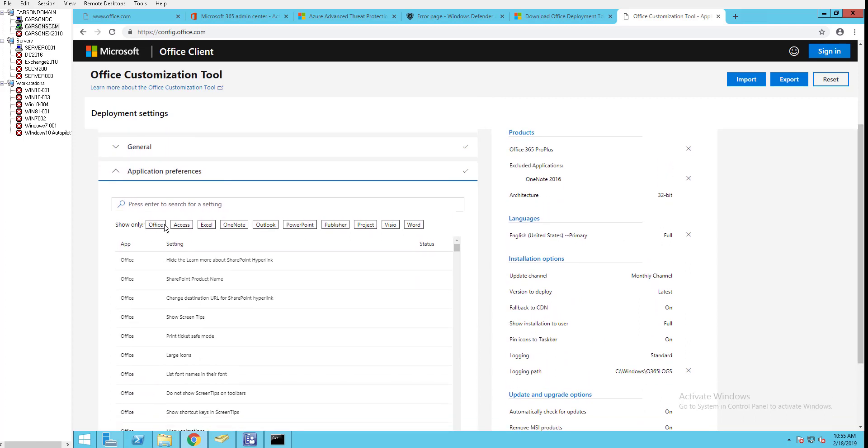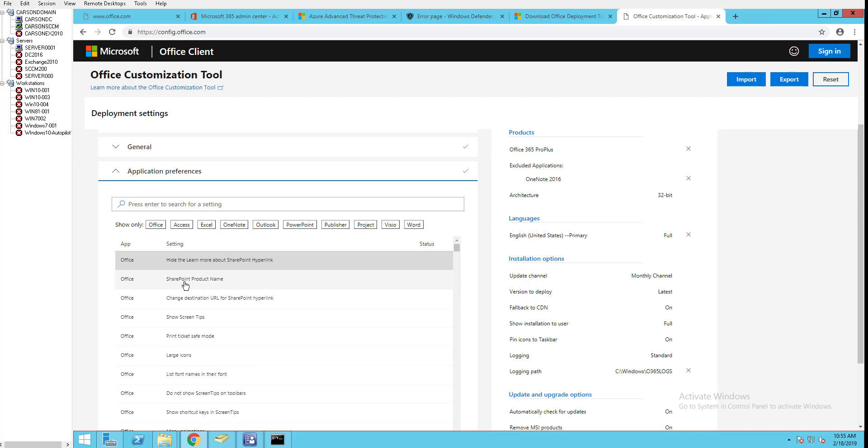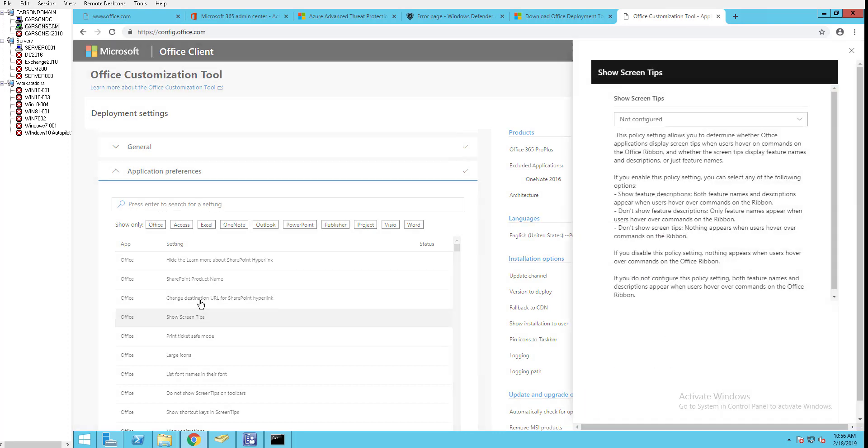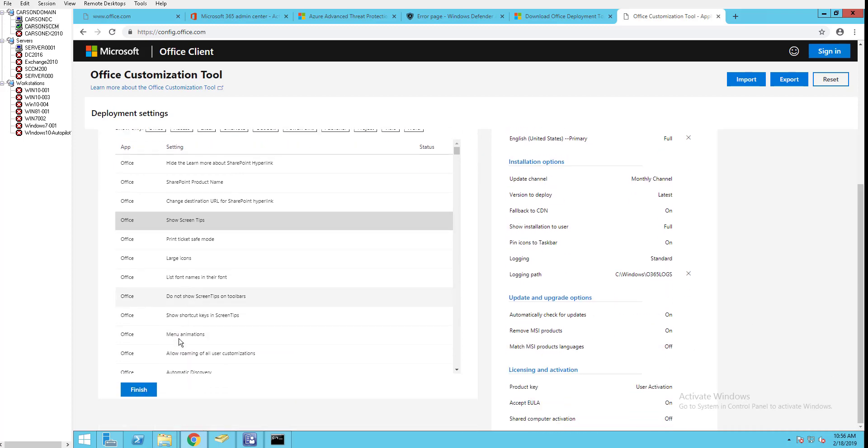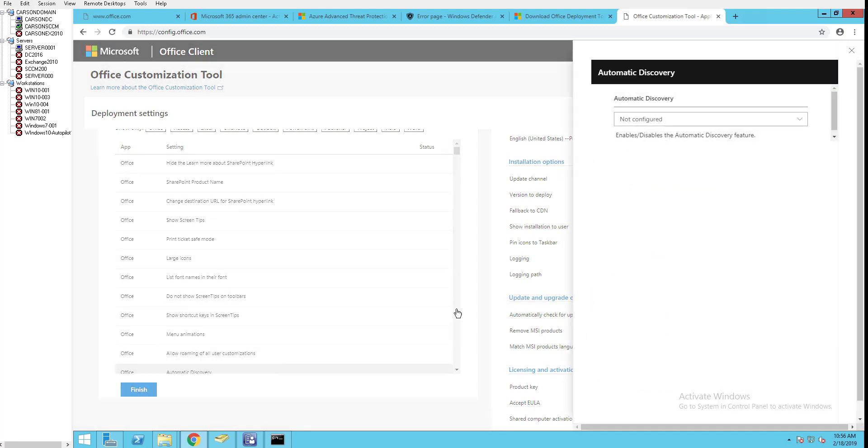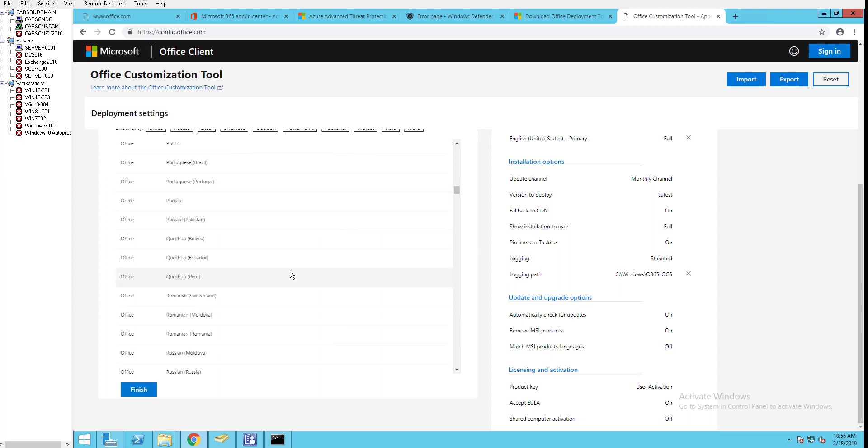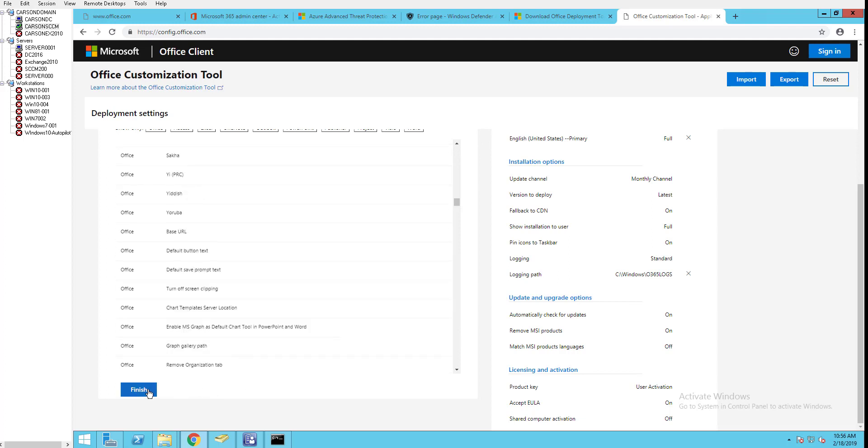There's a few options here you can configure: you can enable or disable Office features, hide options, configure SharePoint products, change destinations. There's a bunch of options that allow you to customize. For now I'm just going to click finish.